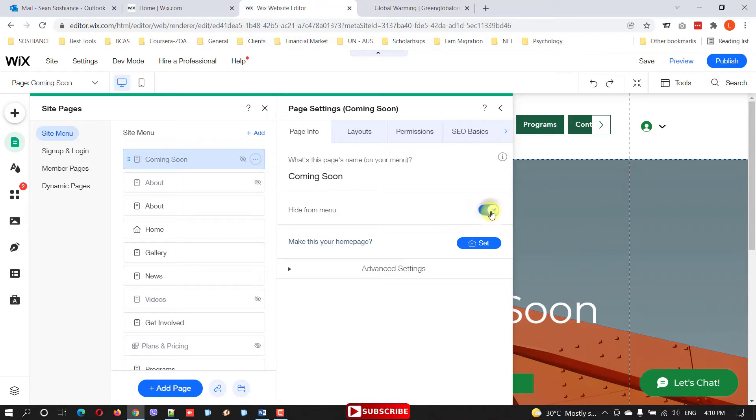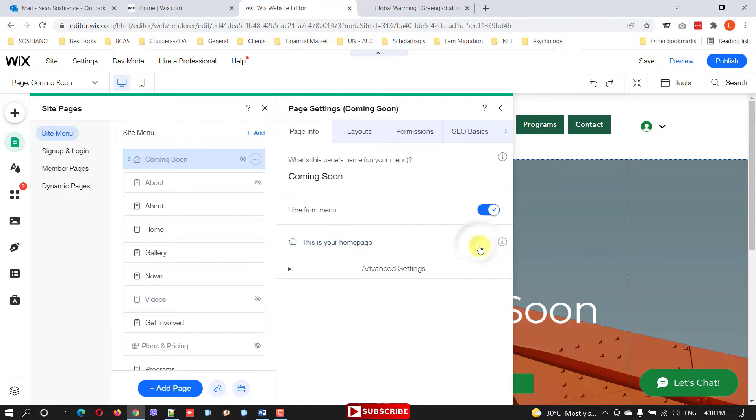Firstly, hide it from the menu so we don't need this one to be on the menu. And make this as a home page, so whenever someone opens the website it should be the first page that comes up.